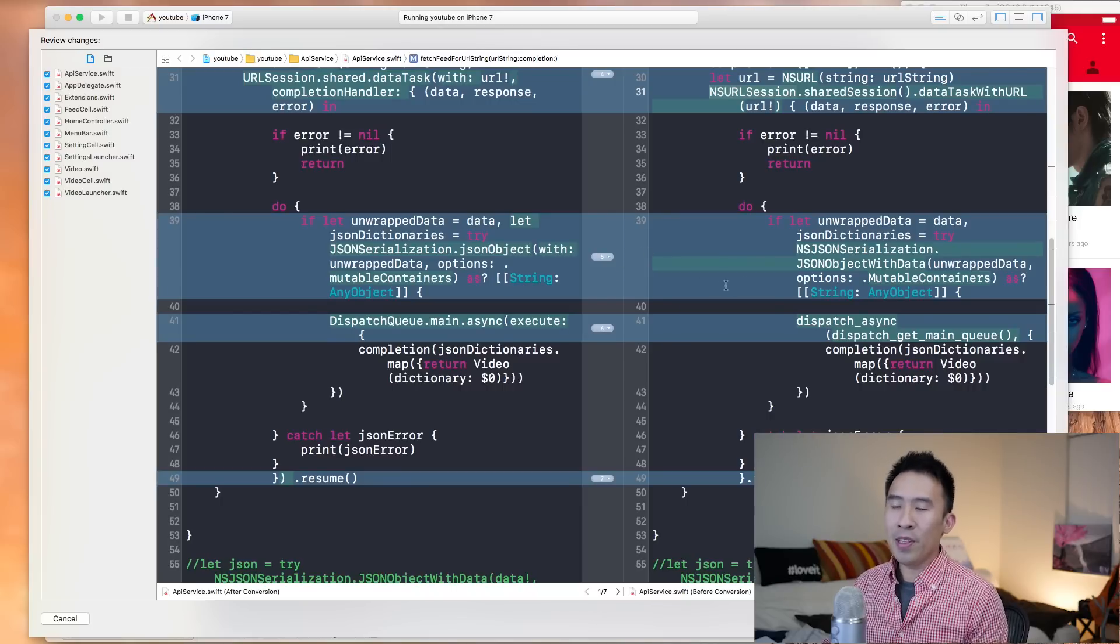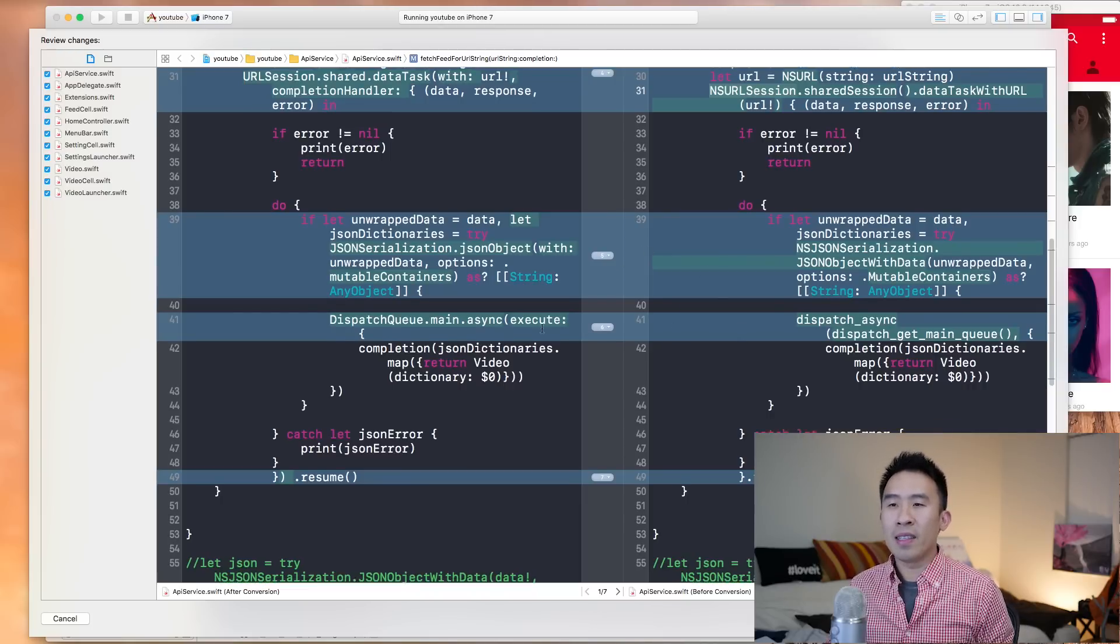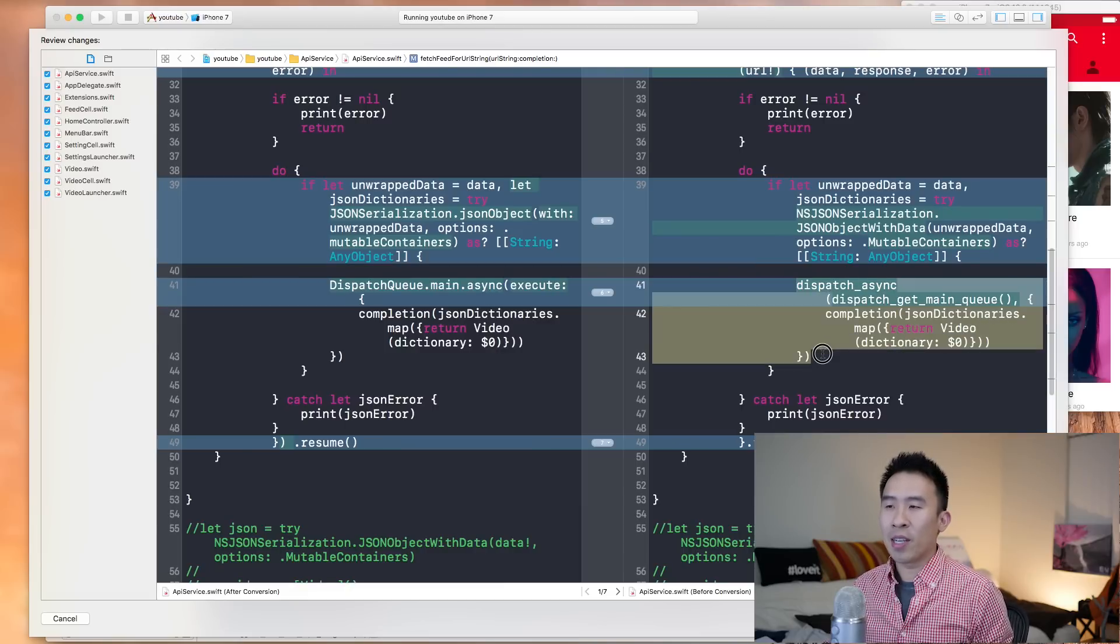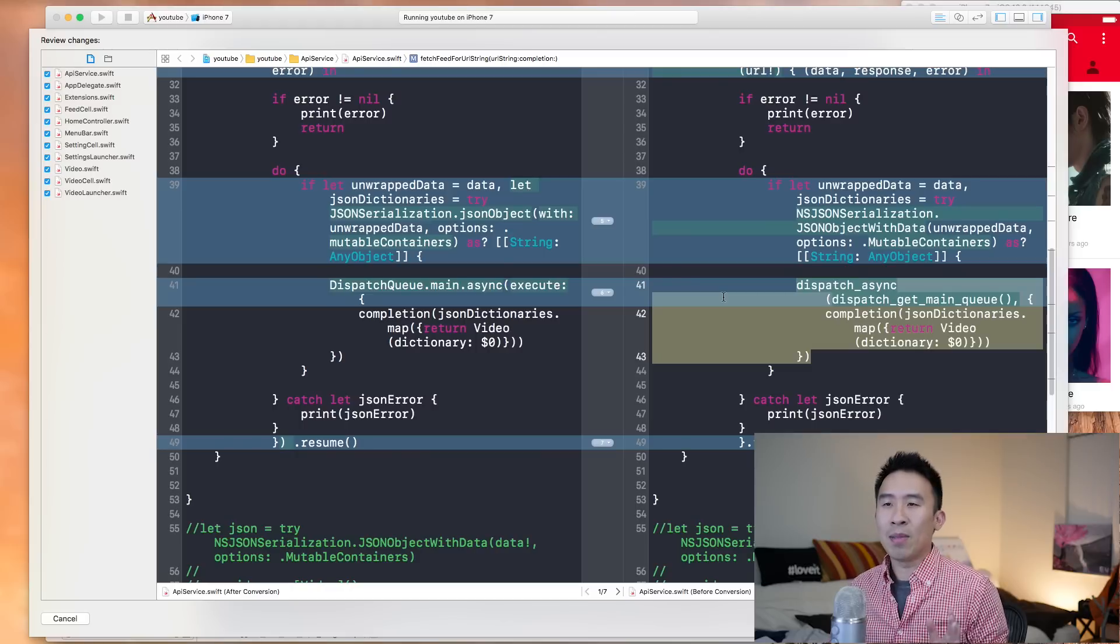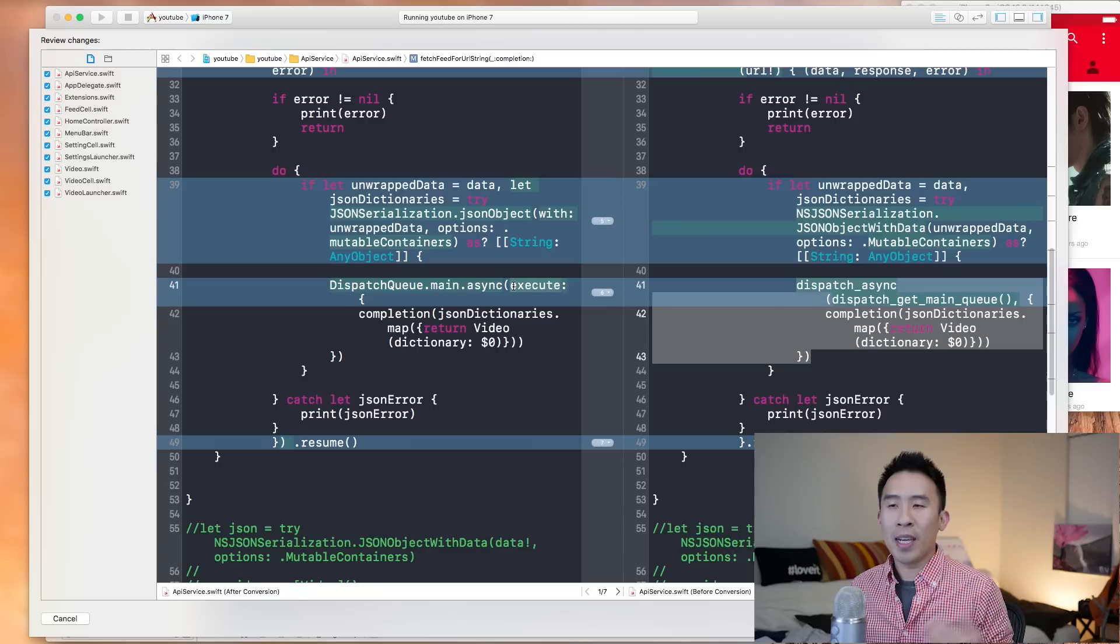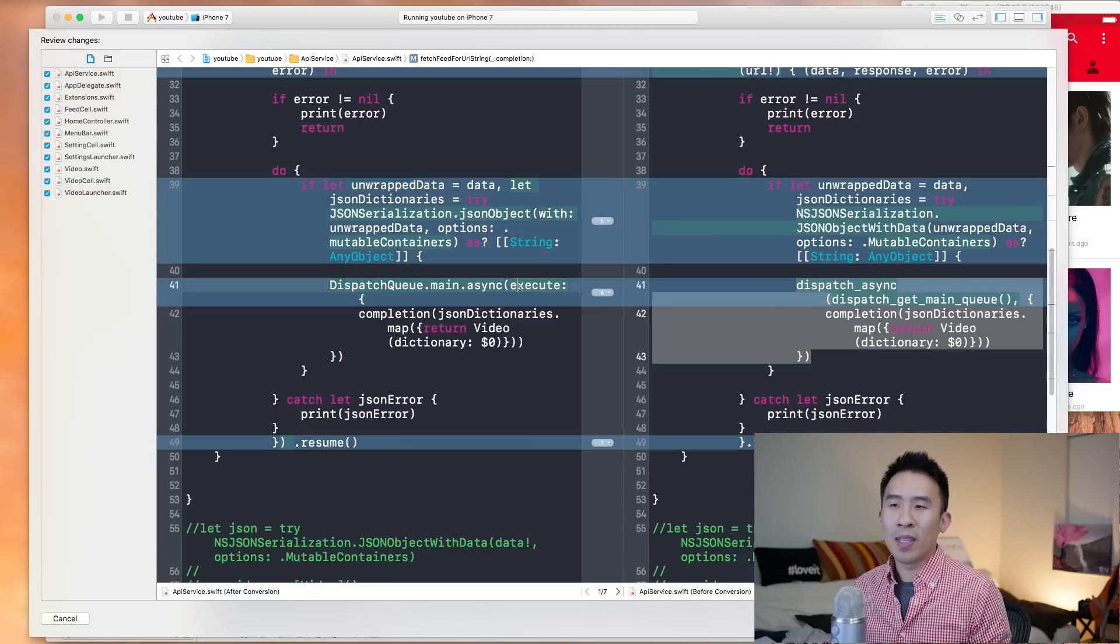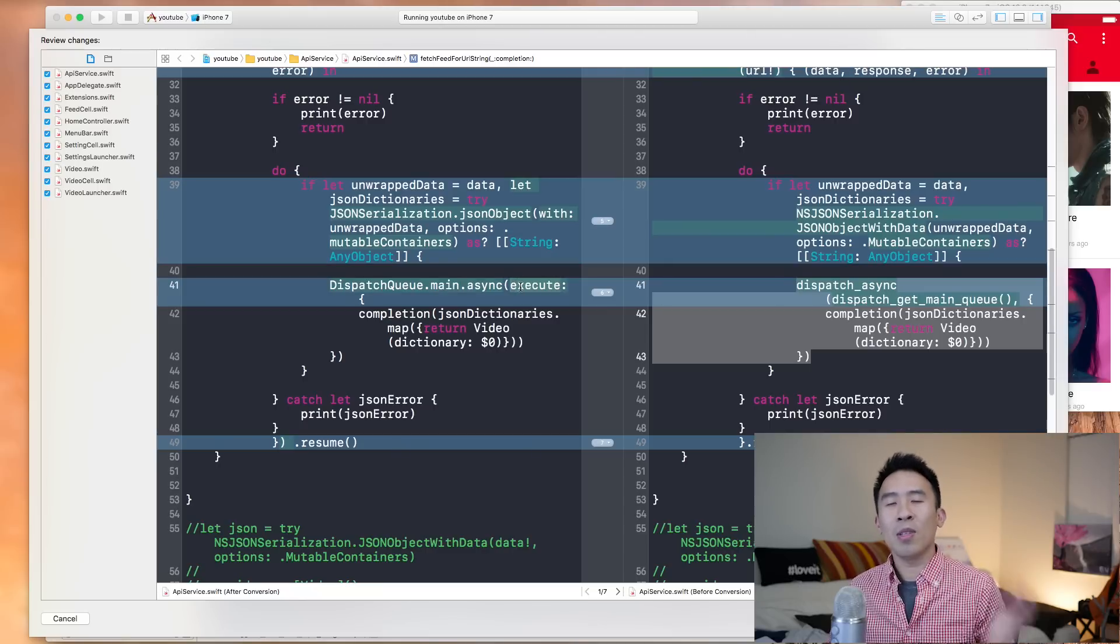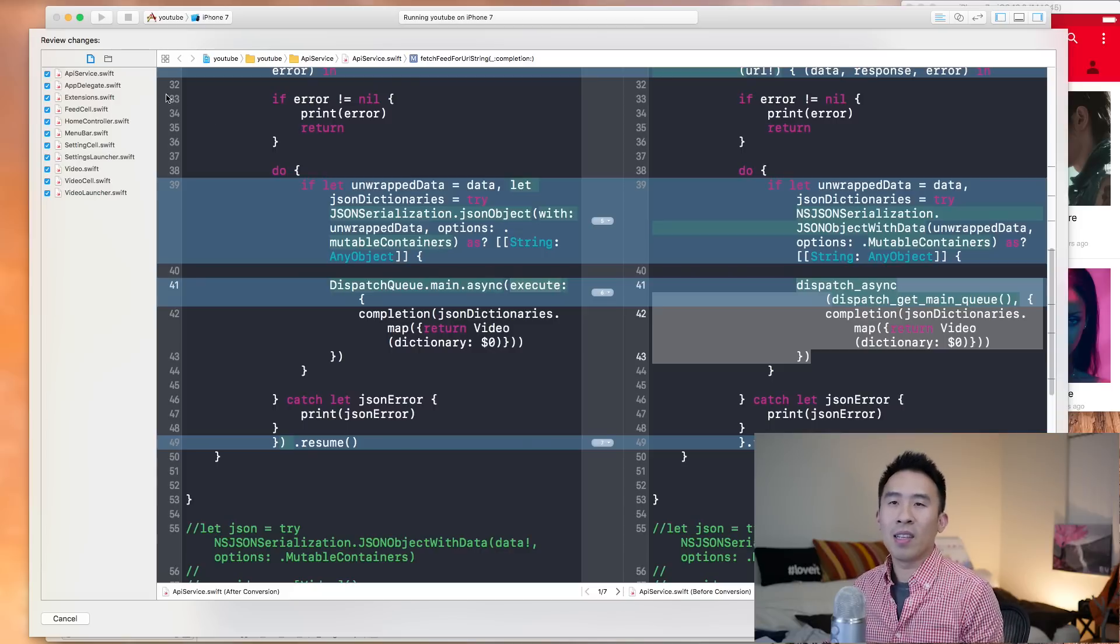And further down below the area where it says dispatch async, namely this block right here, this dispatch queue has been changed to dispatch queue main dot async. Now the migration includes this execute bit of syntax, but you actually don't need it. So I'm gonna show you guys how to fix that just a little bit later.